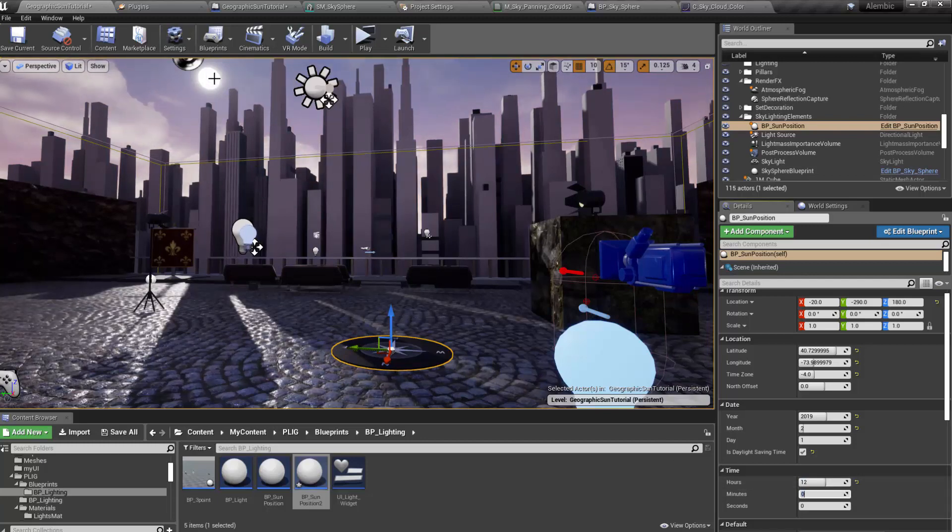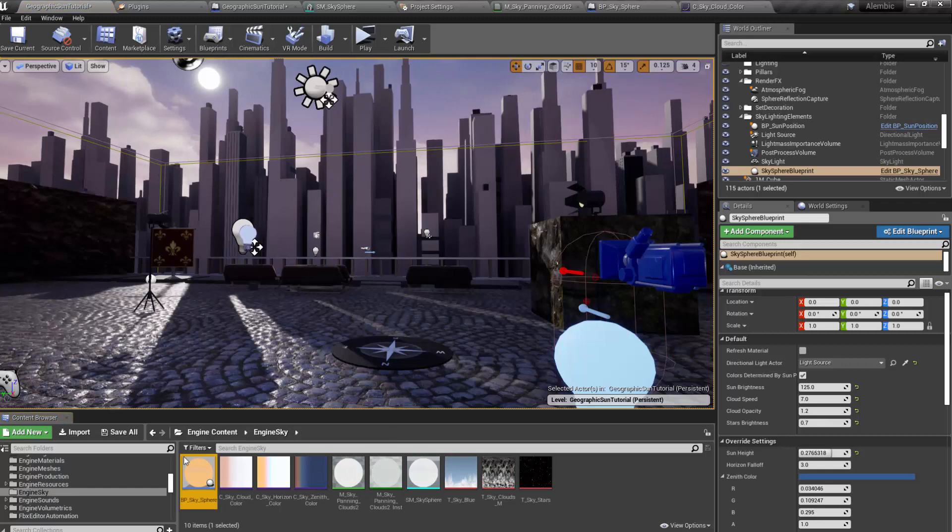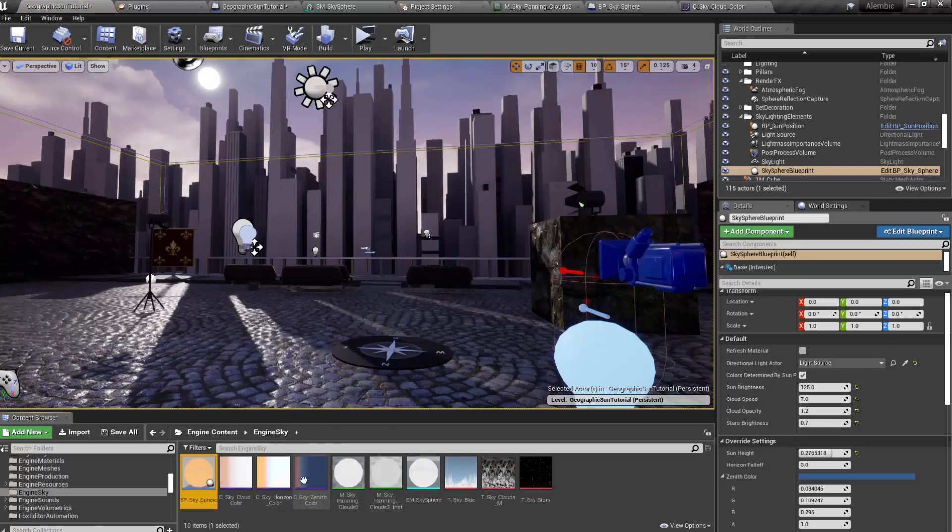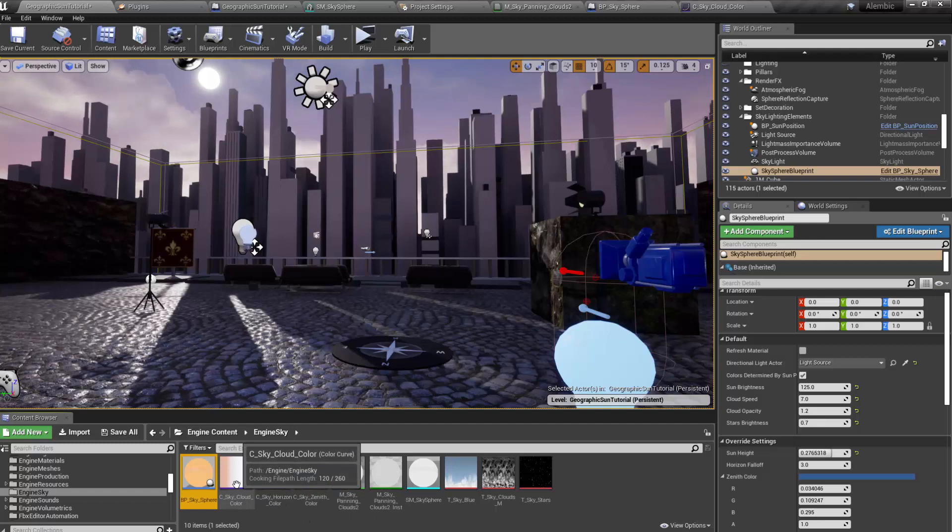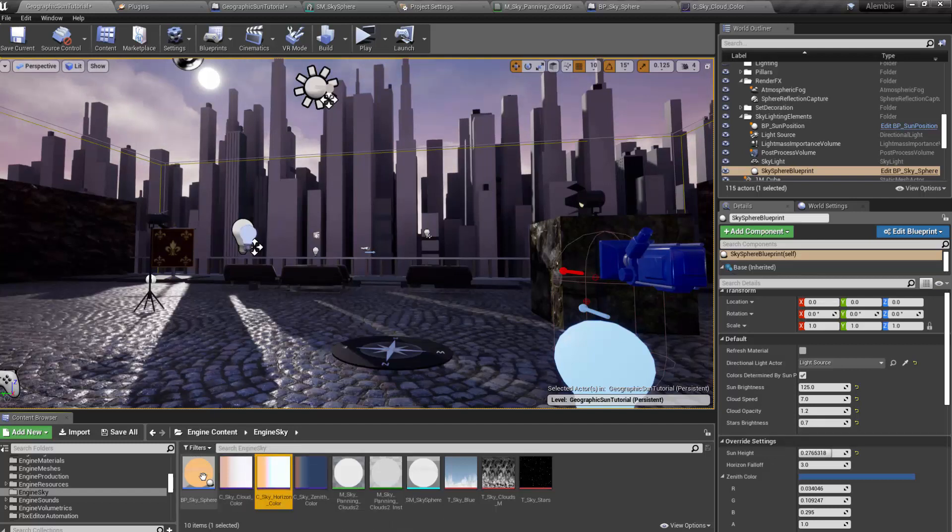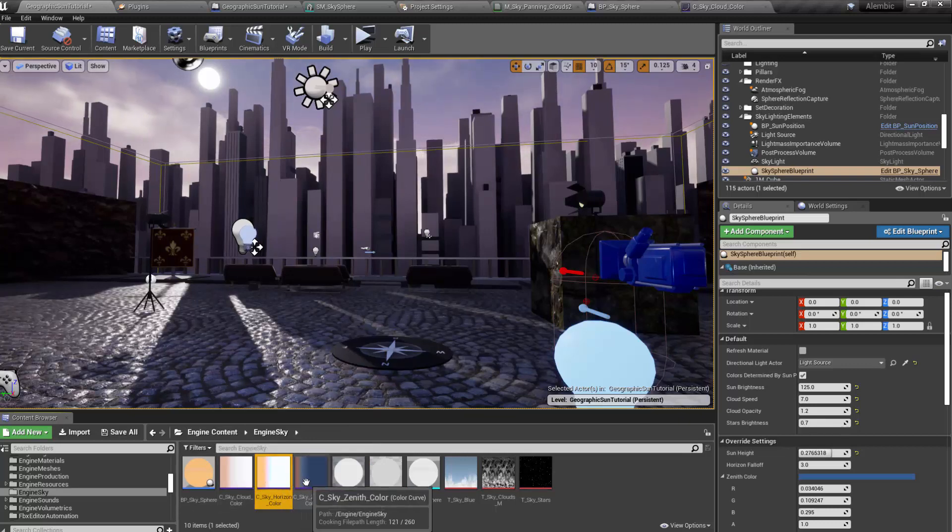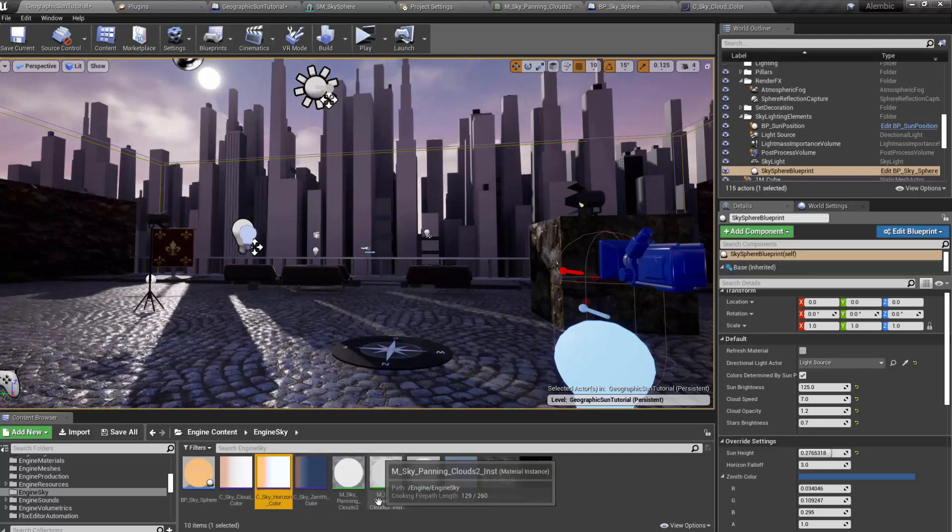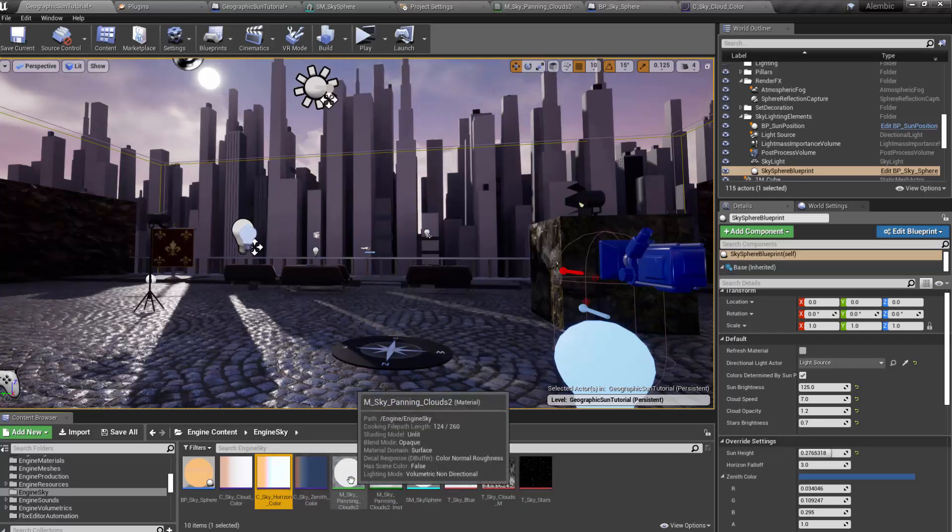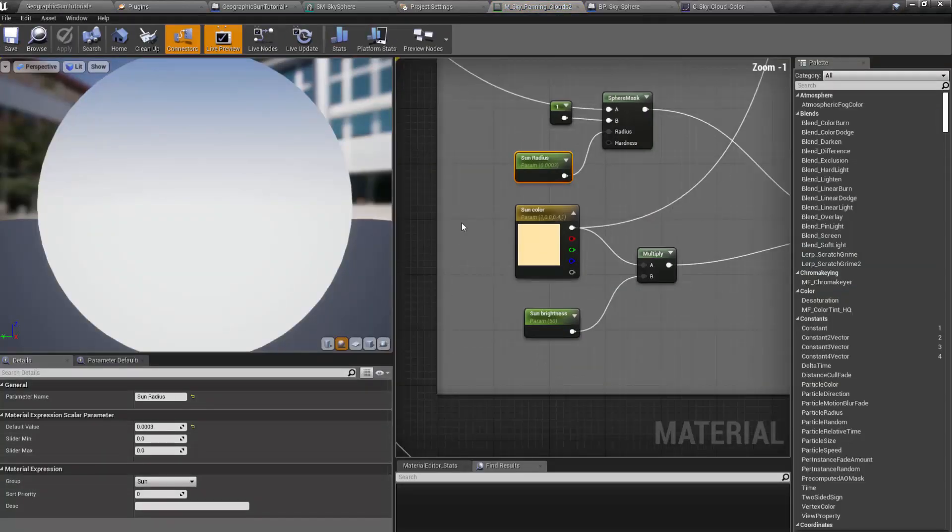Well, we could select the Skysphere blueprint and then hit Control-B as in boy. And that will show the Skysphere blueprint. And there's the color curves. So you can modify what color the sky is at different times of day. And then you also have access to the material. So if you click on the material, you can modify.